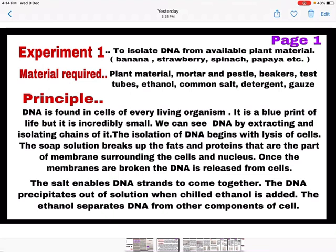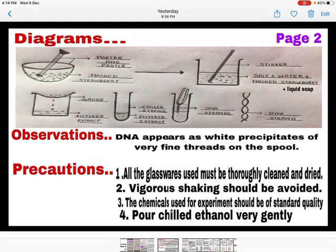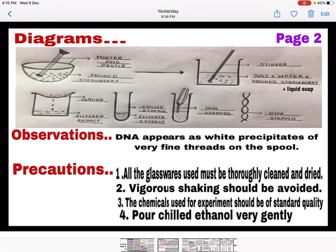So page number one includes the experiment's aim, material required, and principle. Come to page number two — draw a series of labelled diagrams here. After making the diagrams, write the observations: DNA appears as white precipitates of very fine threads on the spool. After the observation, write the precautions — don't write more than four precautions. One important tip: if your observations or precautions take less space, make the diagram size a bit bigger and use the full page. This completes experiment one.